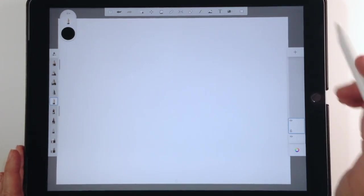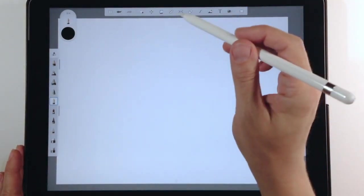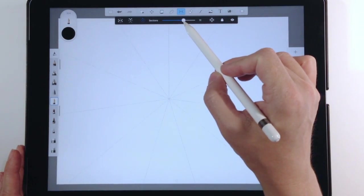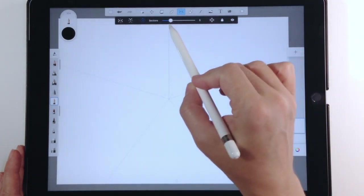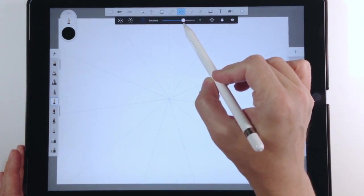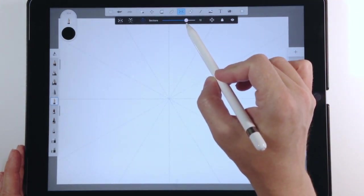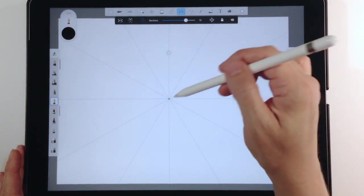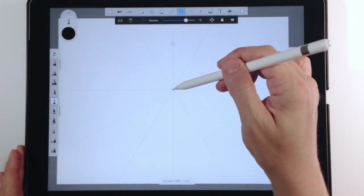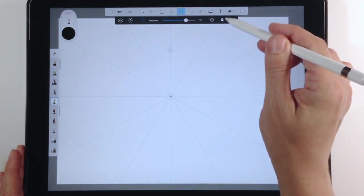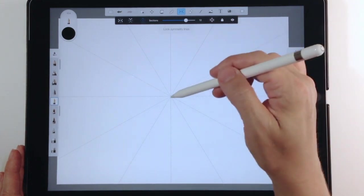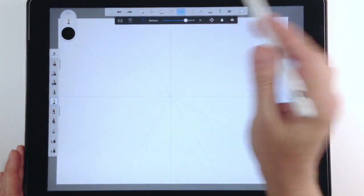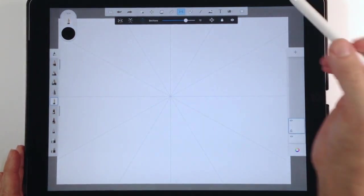Today I'm going to show you how I use Autodesk Sketchbook to do my painted textured mandalas. First I'm going to use the symmetry feature — you can use as many sections as you want — and then I lock the sections down. If I don't lock them they would move around, so I don't want them to shift around the page.